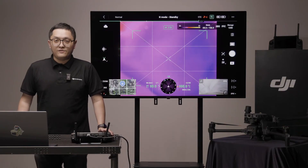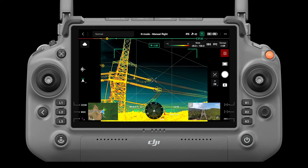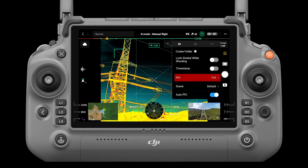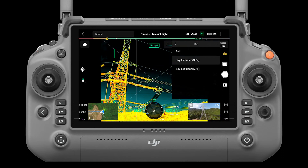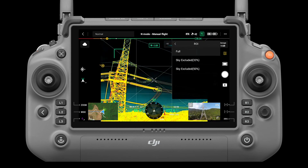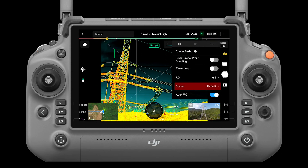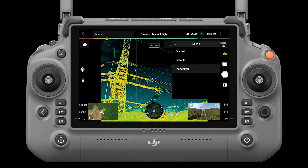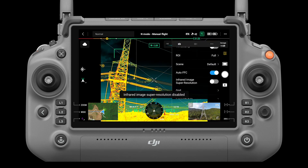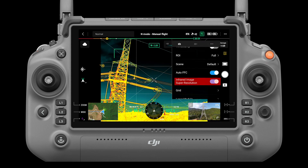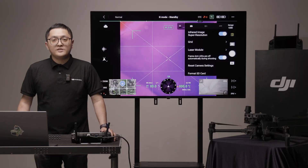We have several new features in advanced settings for the infrared camera. ROI, which stands for region of interest, can maximize the contrast of the target region. For instance, if there is a large area of sky in the image, you may select sky excluded 33% or 50% to ignore the sky and provide higher contrast. Scene: this function can enhance your image quality — we recommend inspection scene to get more detail and less noise. Infrared image super resolution can double the resolution of infrared photos and videos with sharper details. We recommend always having it turned on.